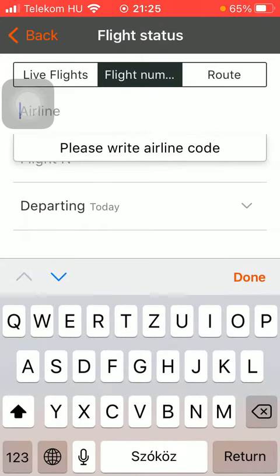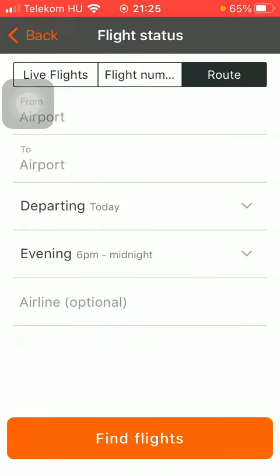You can also set the departure and destination airport, then the departure and the return date, and then click on the find flights button down below and check out the status of the available flight.